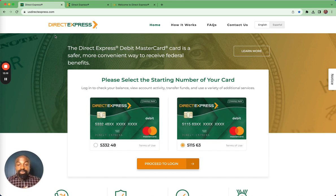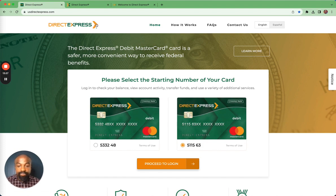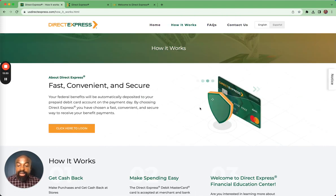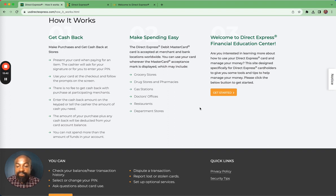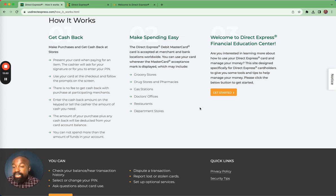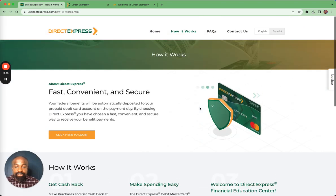You can use the Direct Express card to pay bills, make purchases online and over the phone, and take cash from an ATM — it functions just like any other debit card. When we click on How It Works, you can use it to get cash, make purchases at grocery stores, drug stores, pharmacies, gas stations, restaurants, and department stores. You can use it to get cash at Direct Express ATMs for free, but if you use it at other ATMs, you may have to pay a fee.